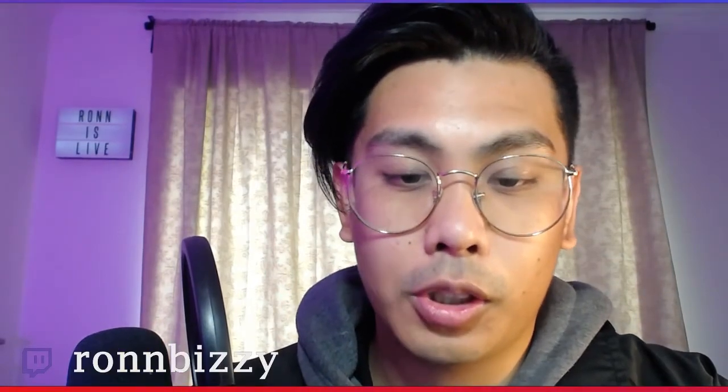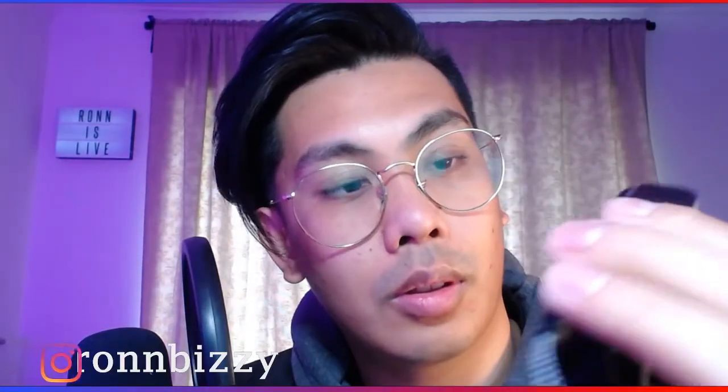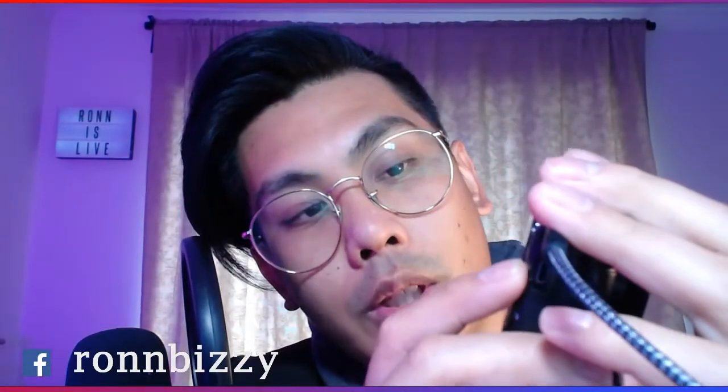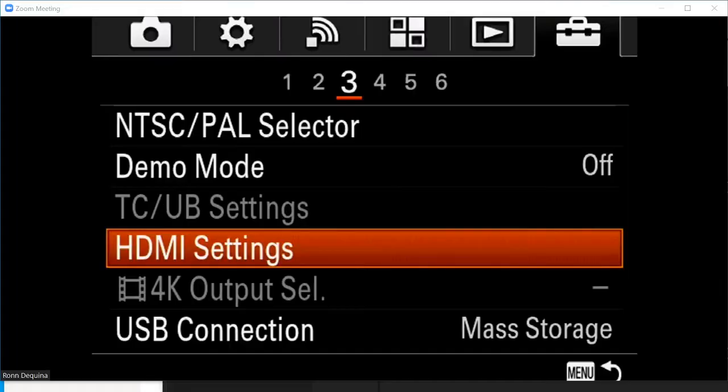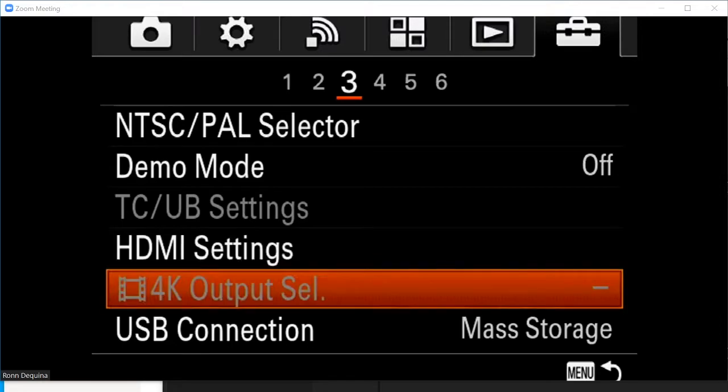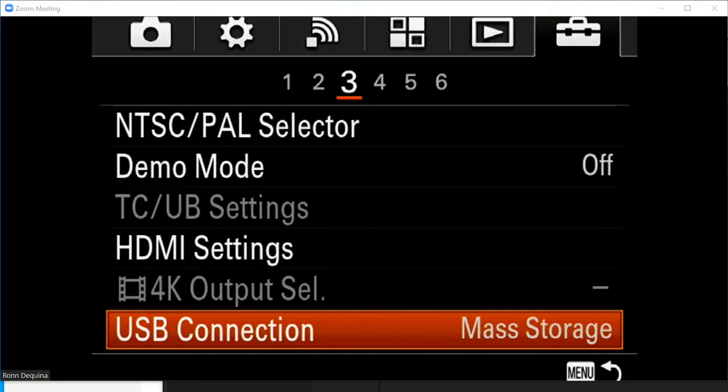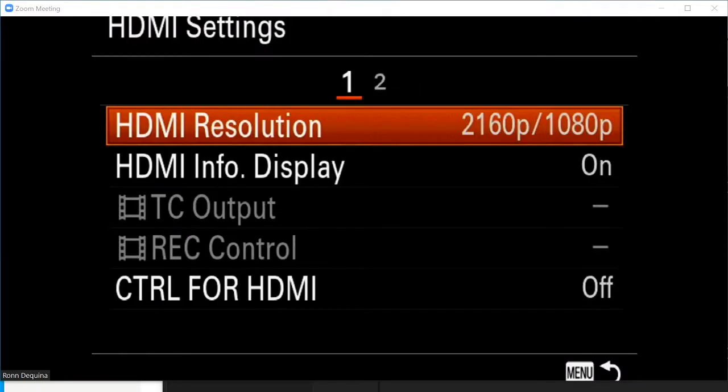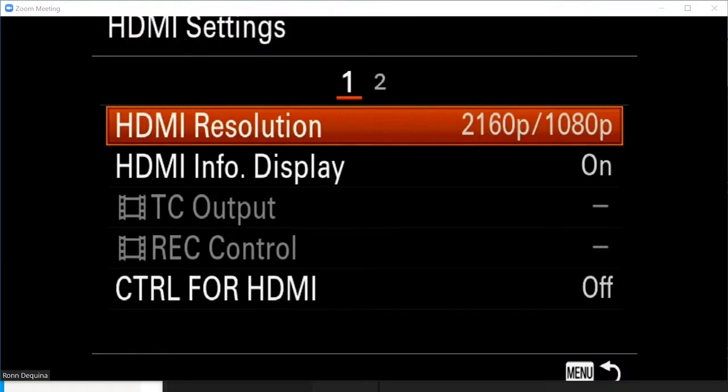Once the software is installed, you're going to want to plug your RX100 into your computer, so it's a micro USB cable for my model. Turn your camera on. You're going to want to switch USB mode. Once your camera is connected to your computer, you're going to want to change a few settings. First one being is that I change USB connection to mass storage, and I also turn HDMI settings, HDMI info display, to off.